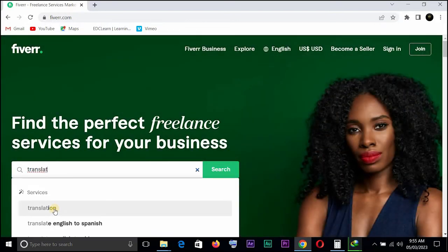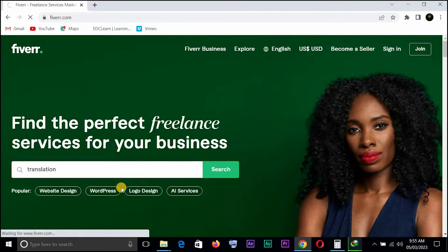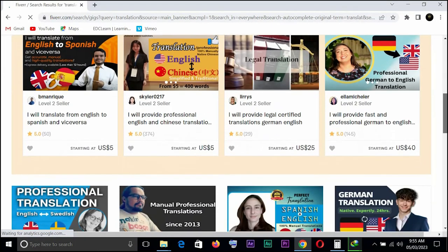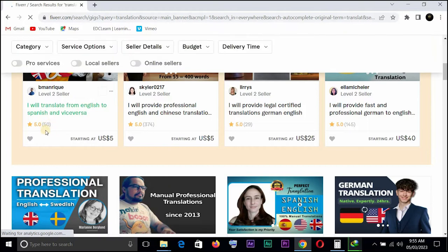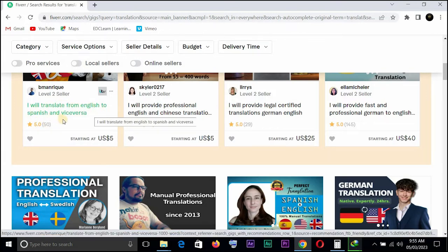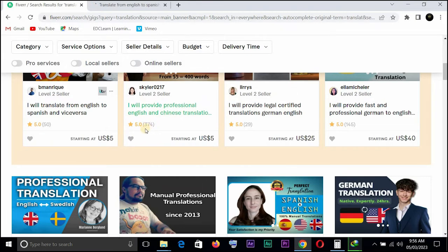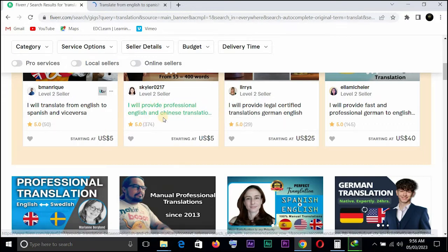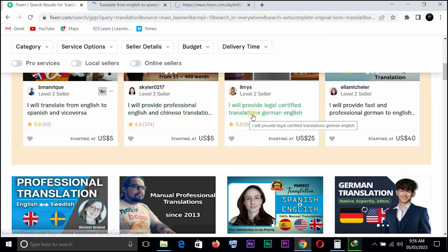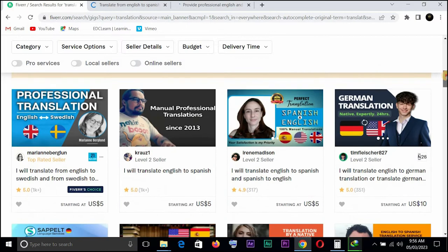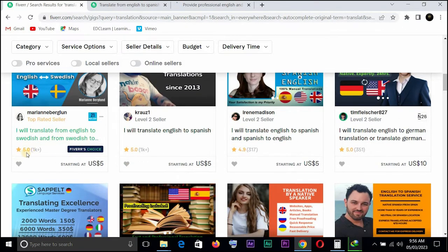So we have translation — 'translate English to Spanish.' Let's go on translation. This person has about 50 clients who have patronized them. They say 'I will translate from English to Spanish and vice versa.' This one has 374 reviews. We have 'I will provide professional English and Chinese translation' and 'I will provide legal certified translation German to English' with 29 reviews. A lot of persons have made lots of money — see this one has 1K plus orders completed.